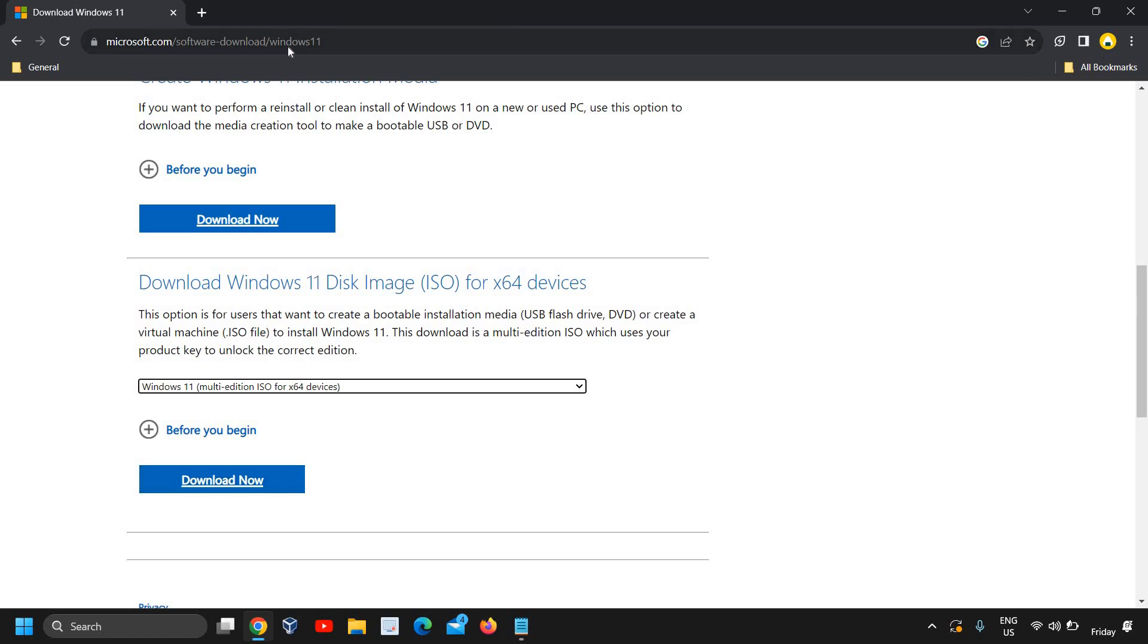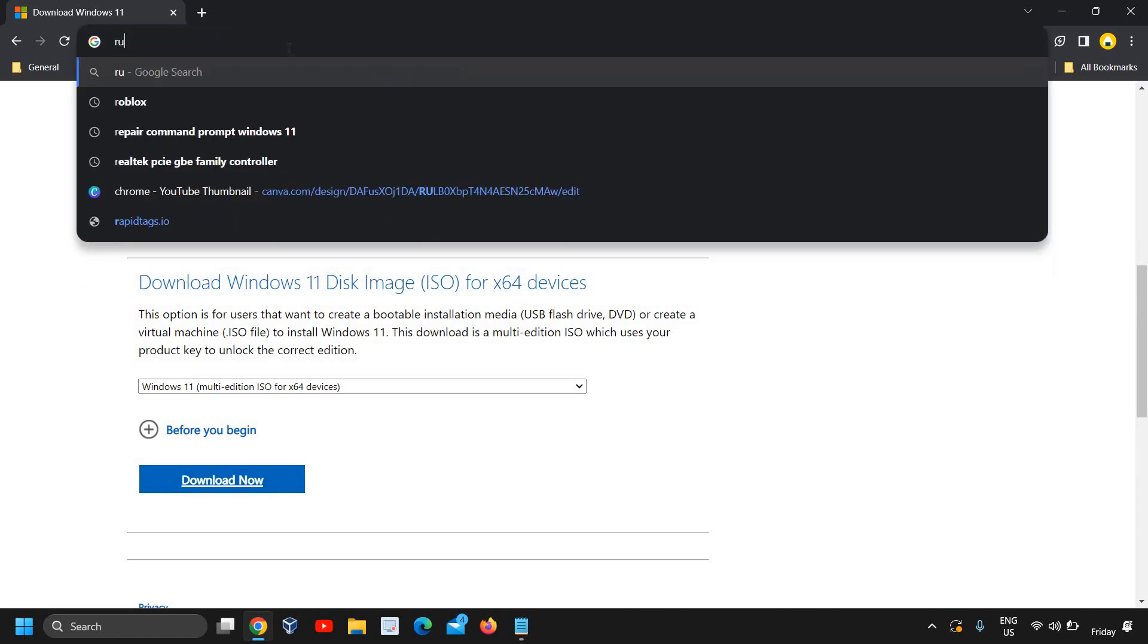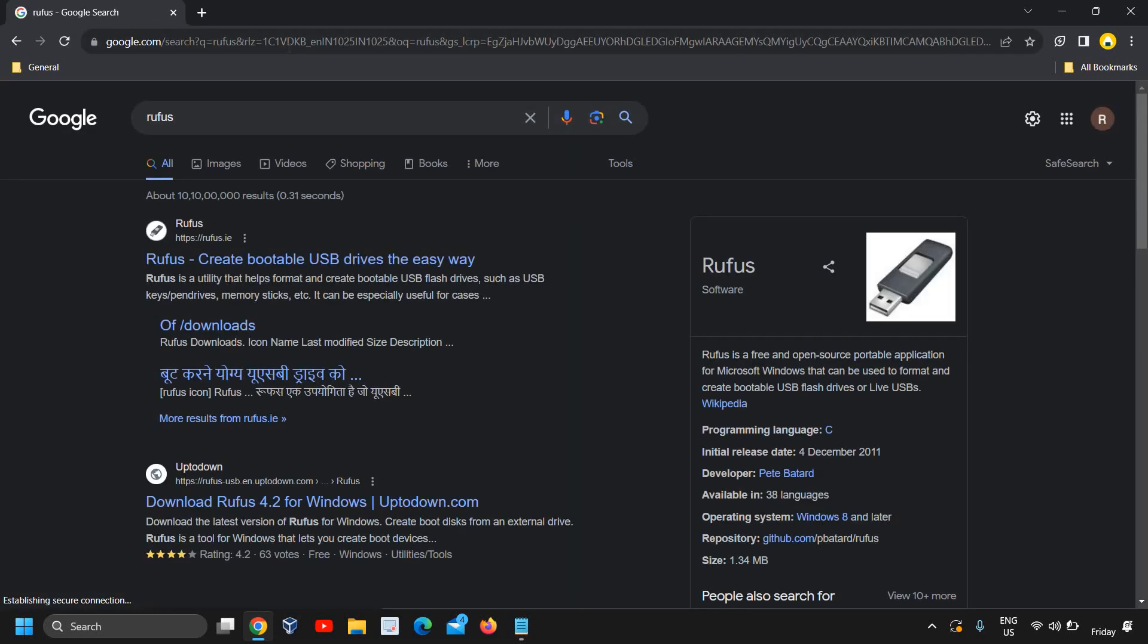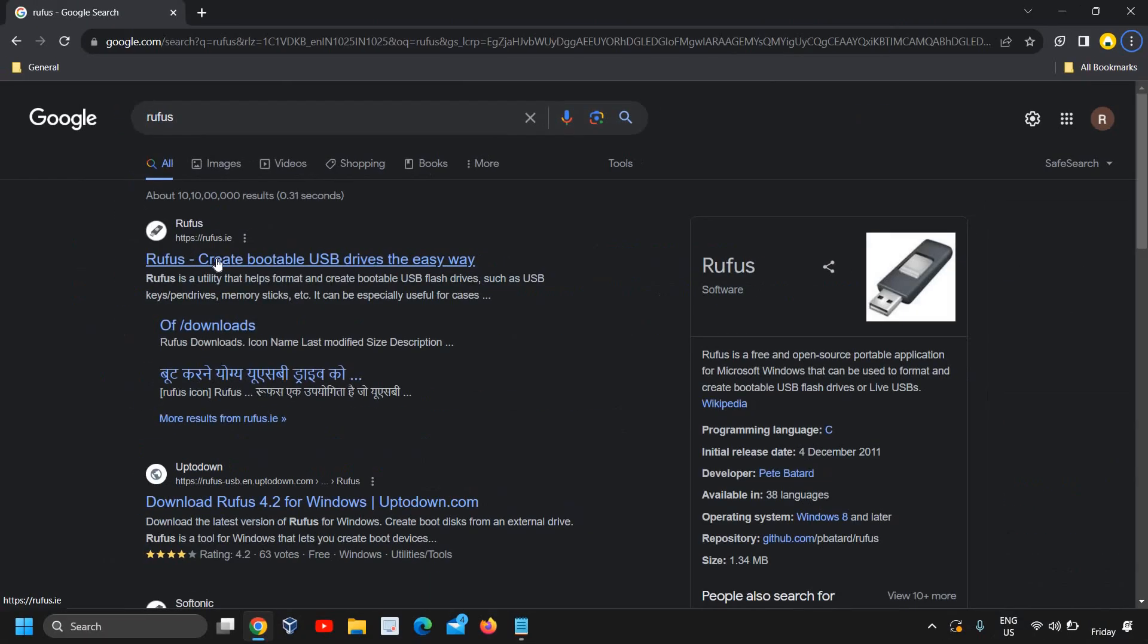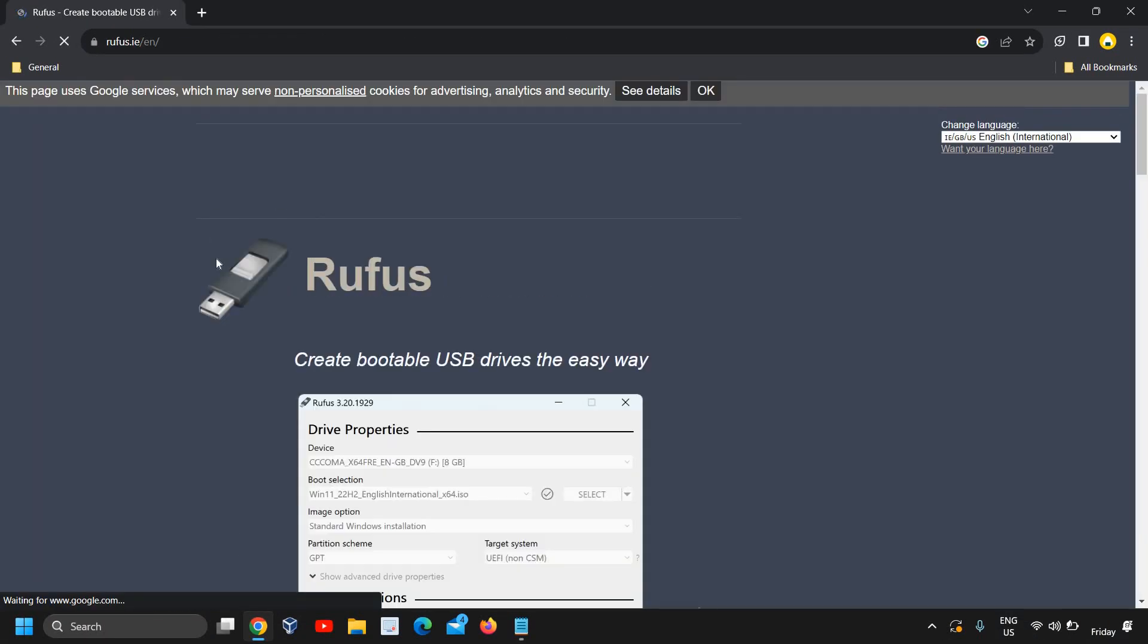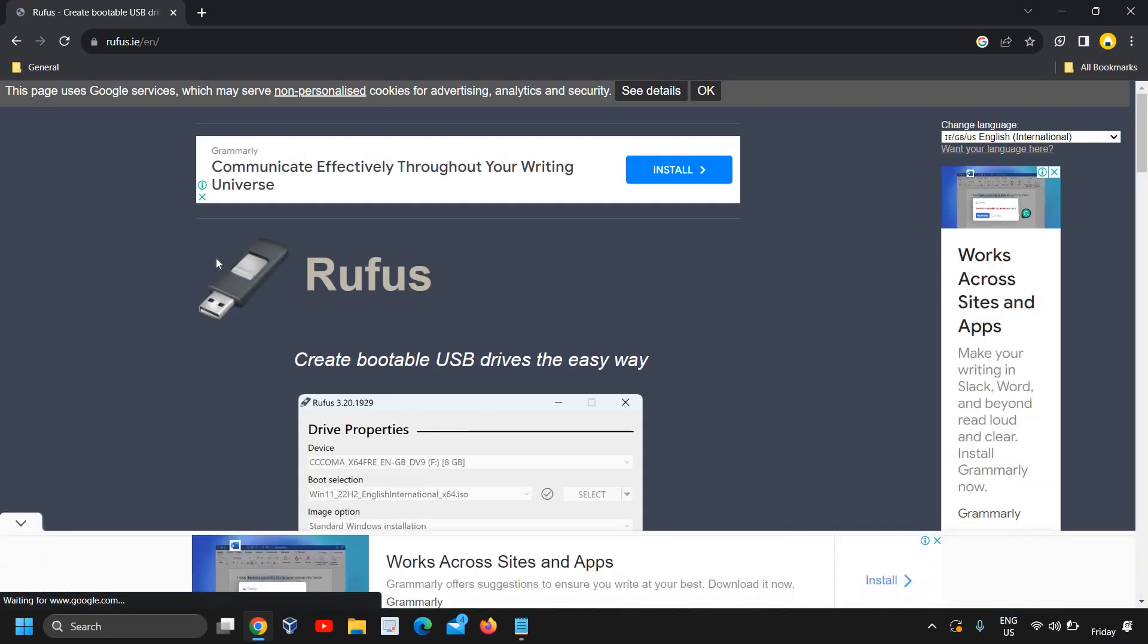we need to open the browser again and type Rufus. Rufus is a software tool with which we can create a bootable pen drive and it's really easy. Please make sure that you only visit rufus.ie and I will click on that.